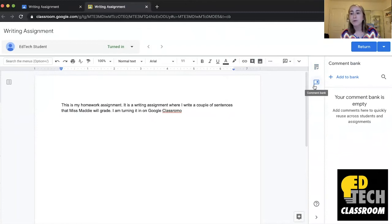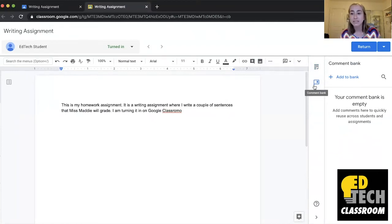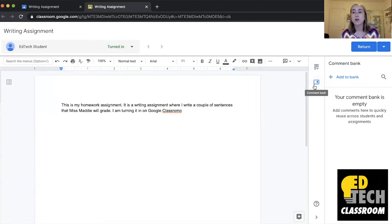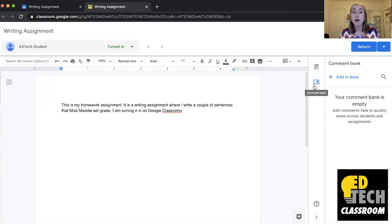So what's cool about the comment bank is that you're actually able to add comments here and then you can very quickly reuse those comments across students, across assignments.